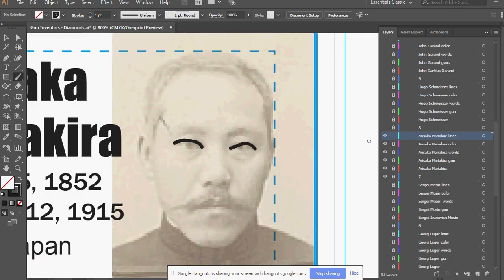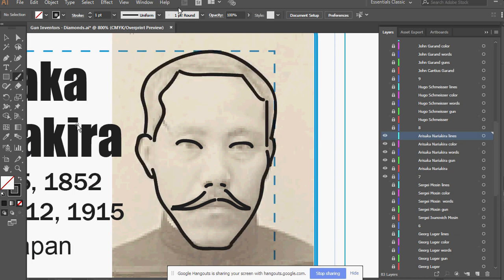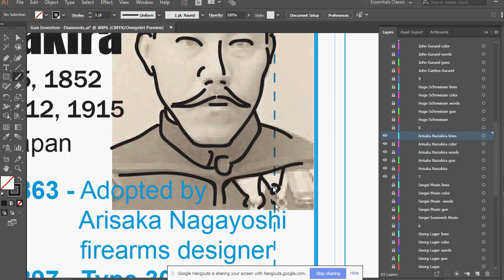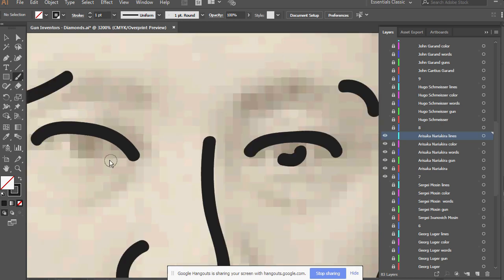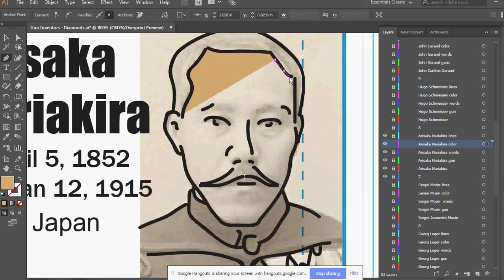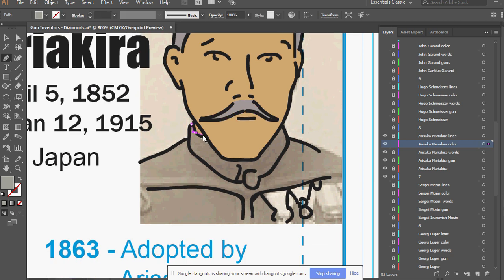Then he was promoted and tasked with updating his own rifle. He did so with the help of Nambu, who we'll talk about in another card, and together they created the Type 38, or the Arisaka rifle.